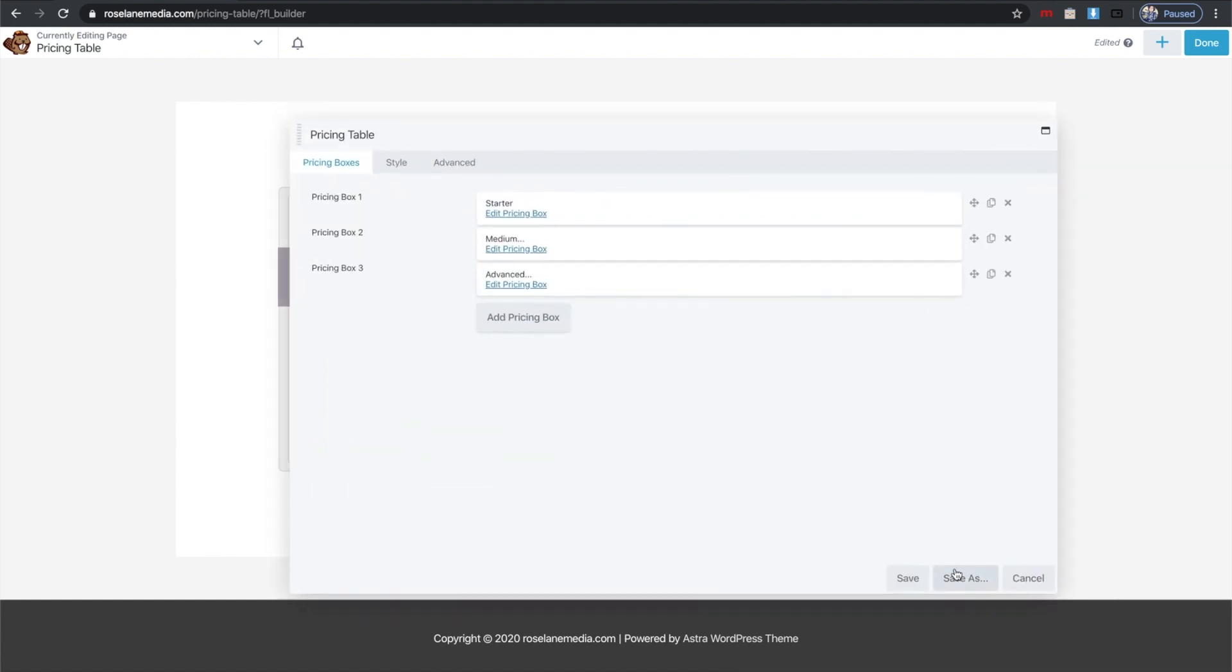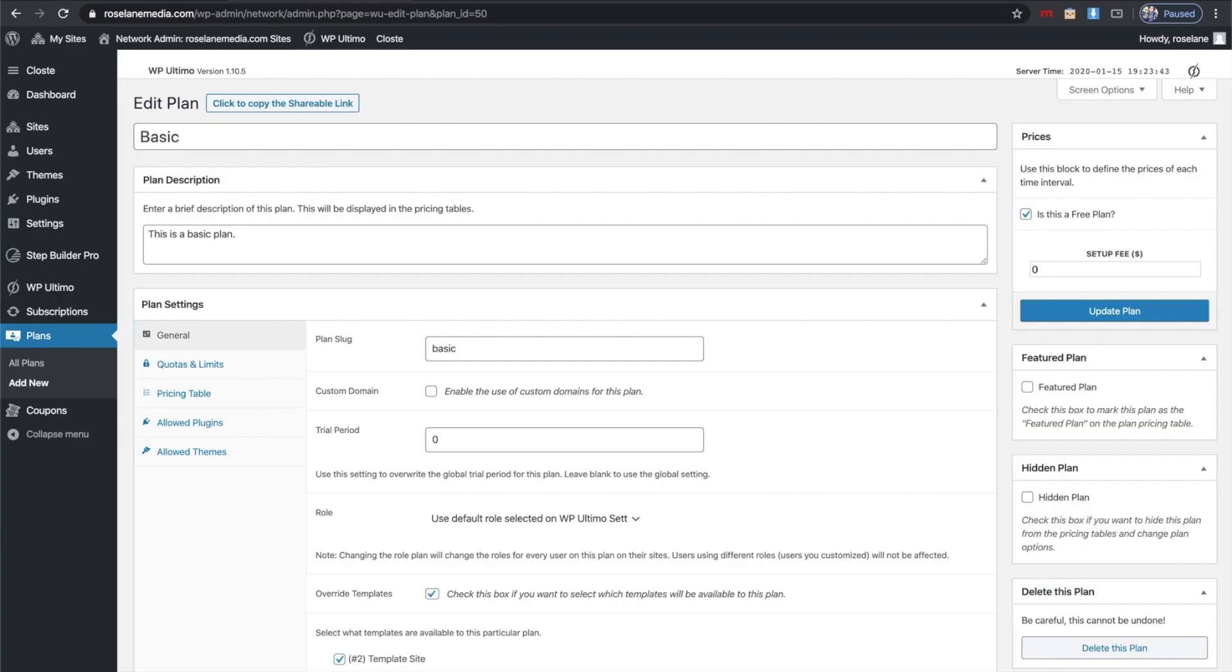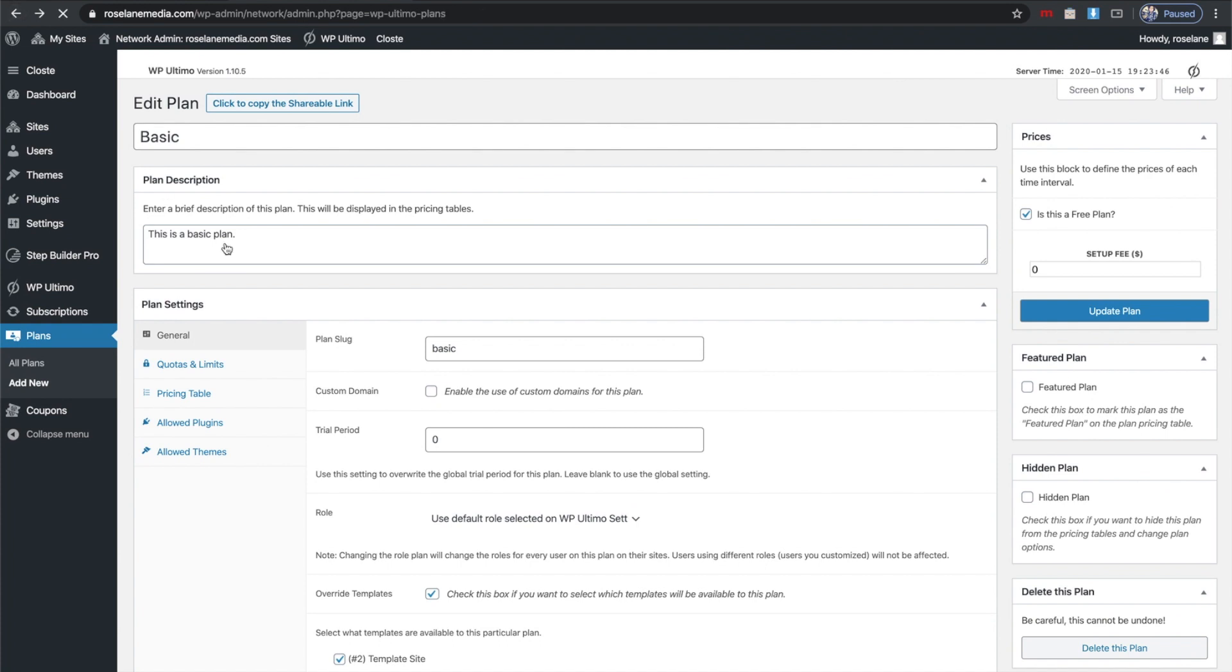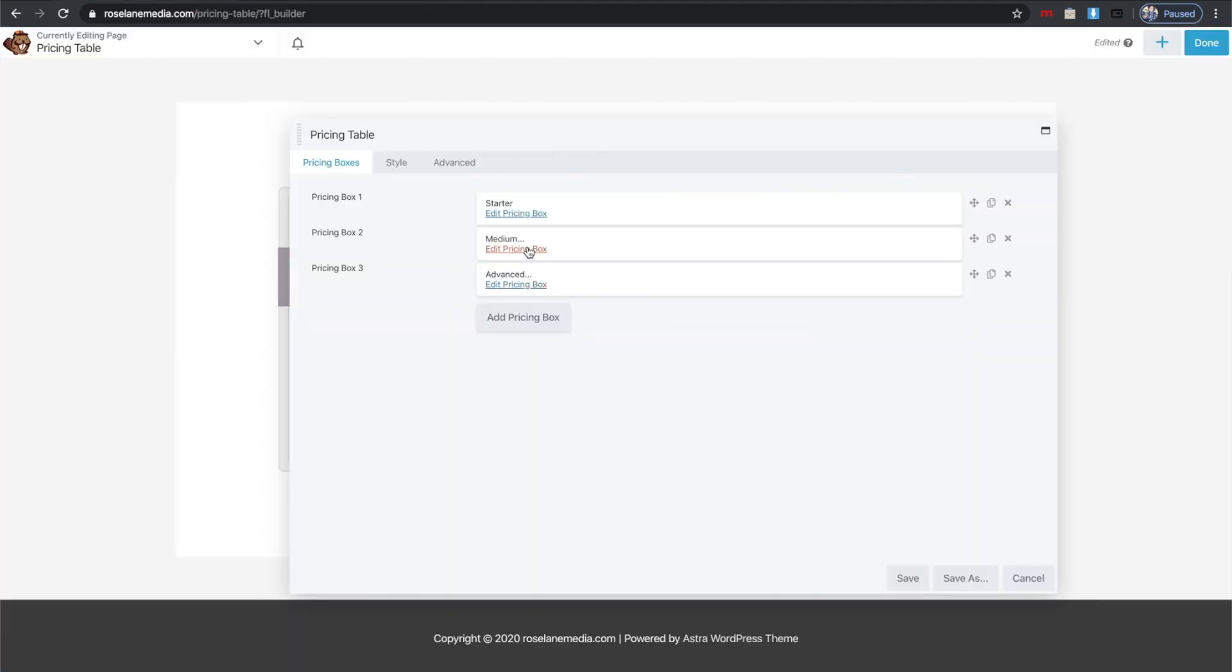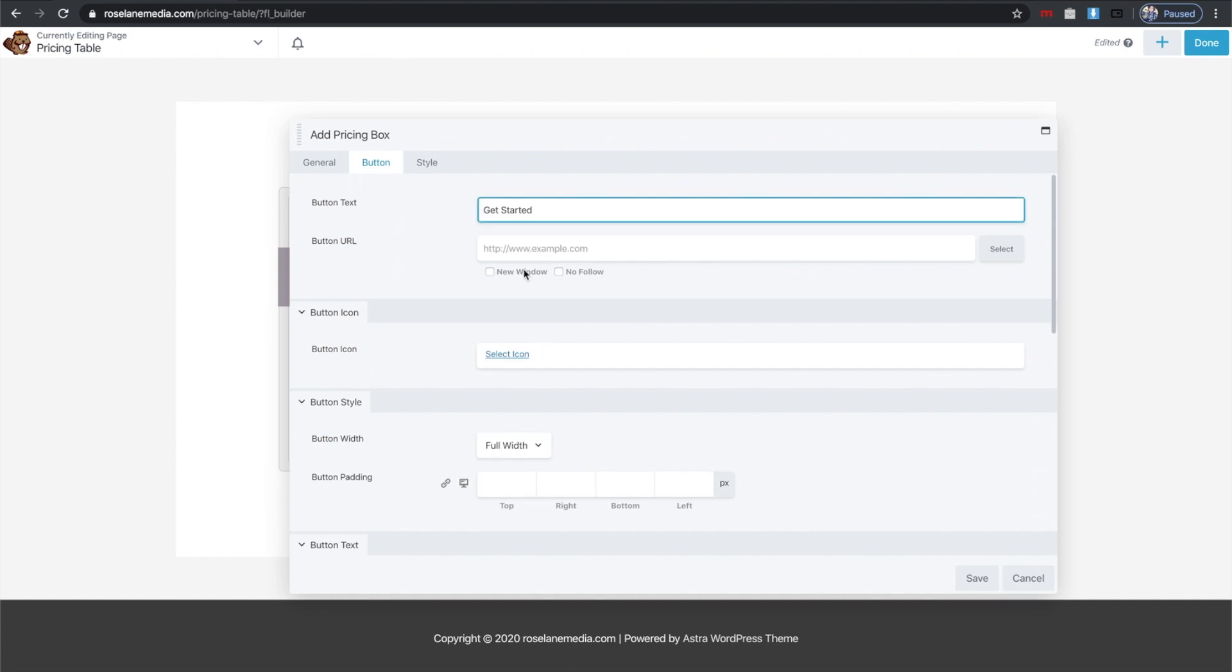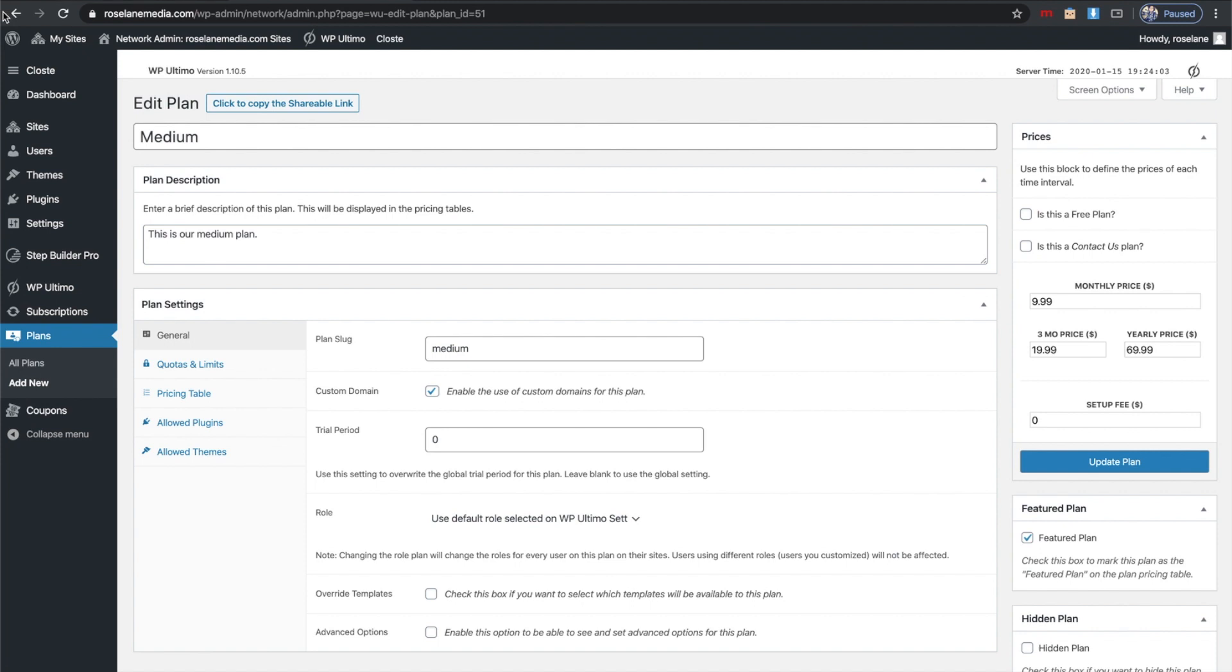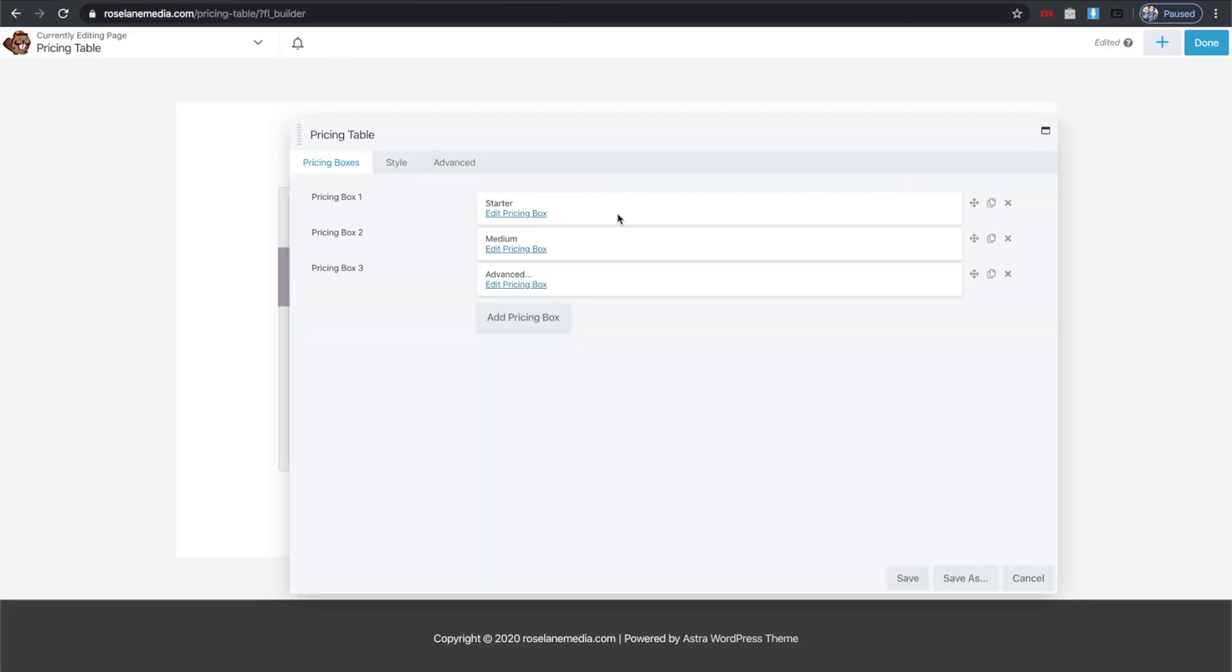Then I'm going to go back to my pricing table or plan section in WP Ultimo, go back to Plans, click on Medium—same thing, click to copy shareable link, go back to my Beaver Builder template, go to the second pricing table and copy the link there.